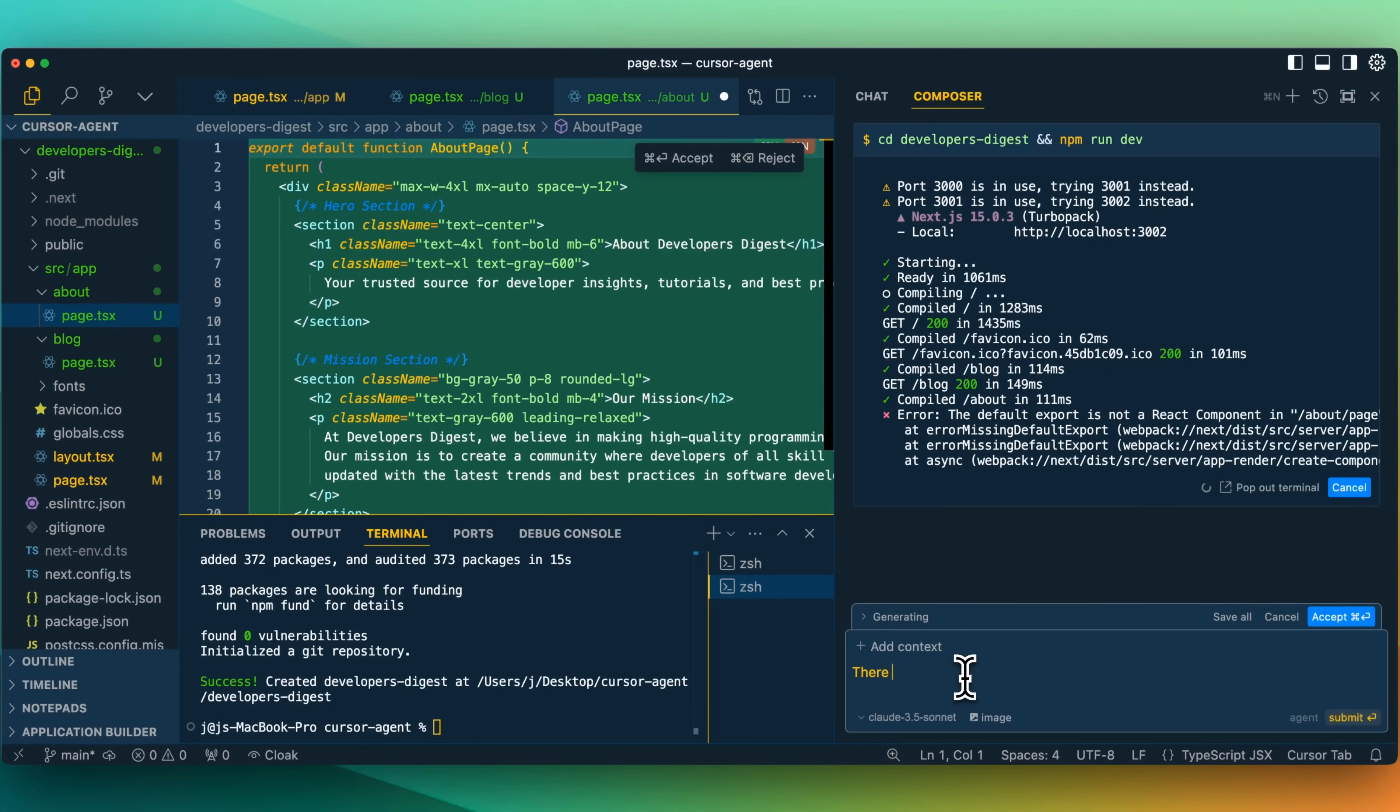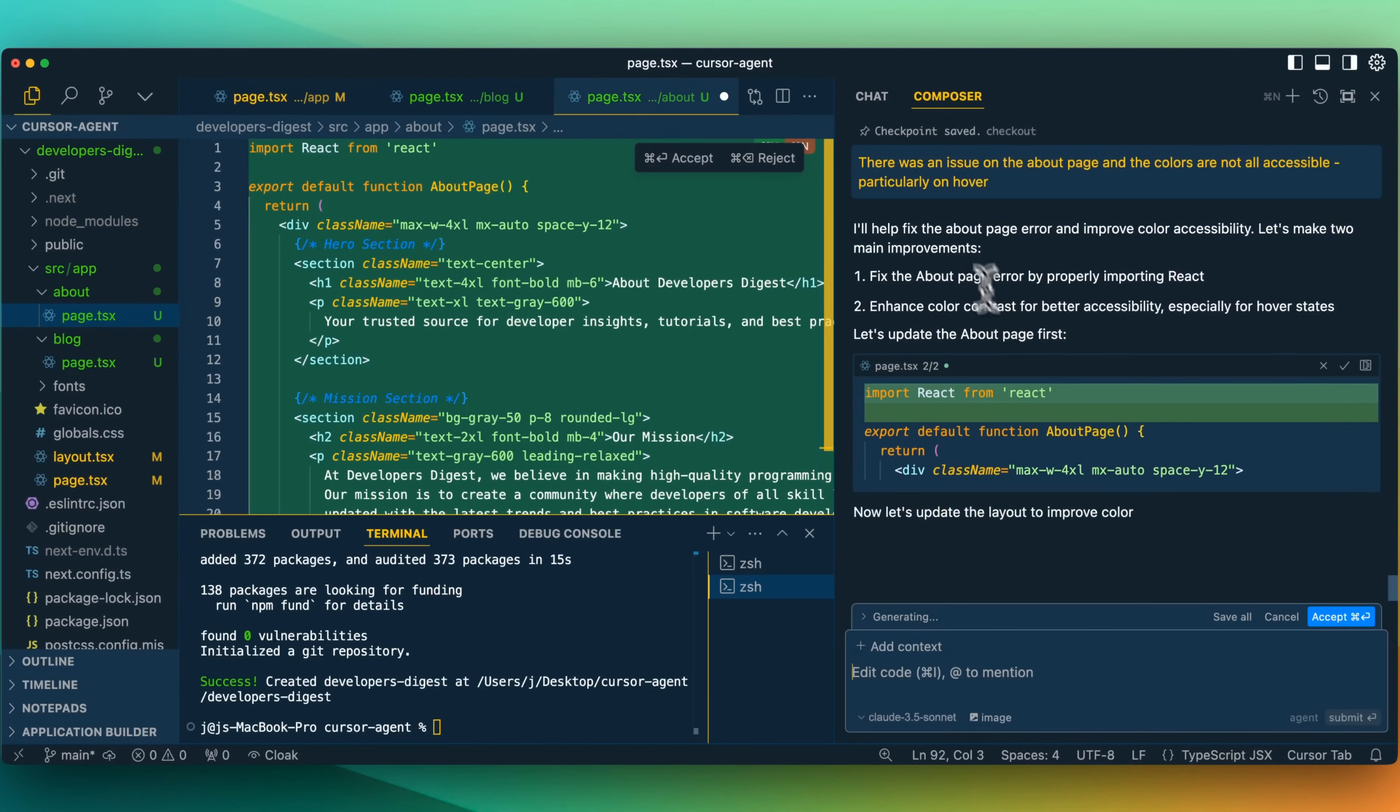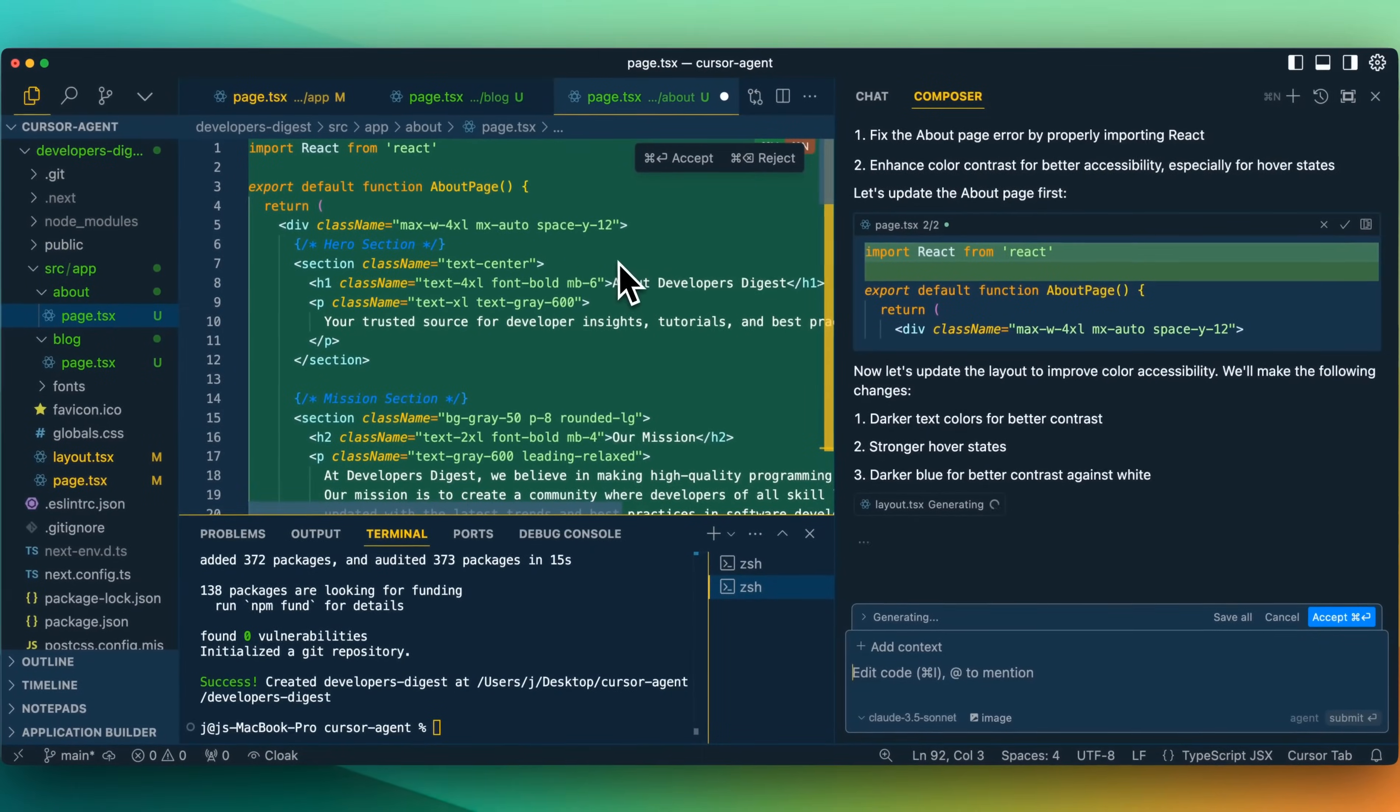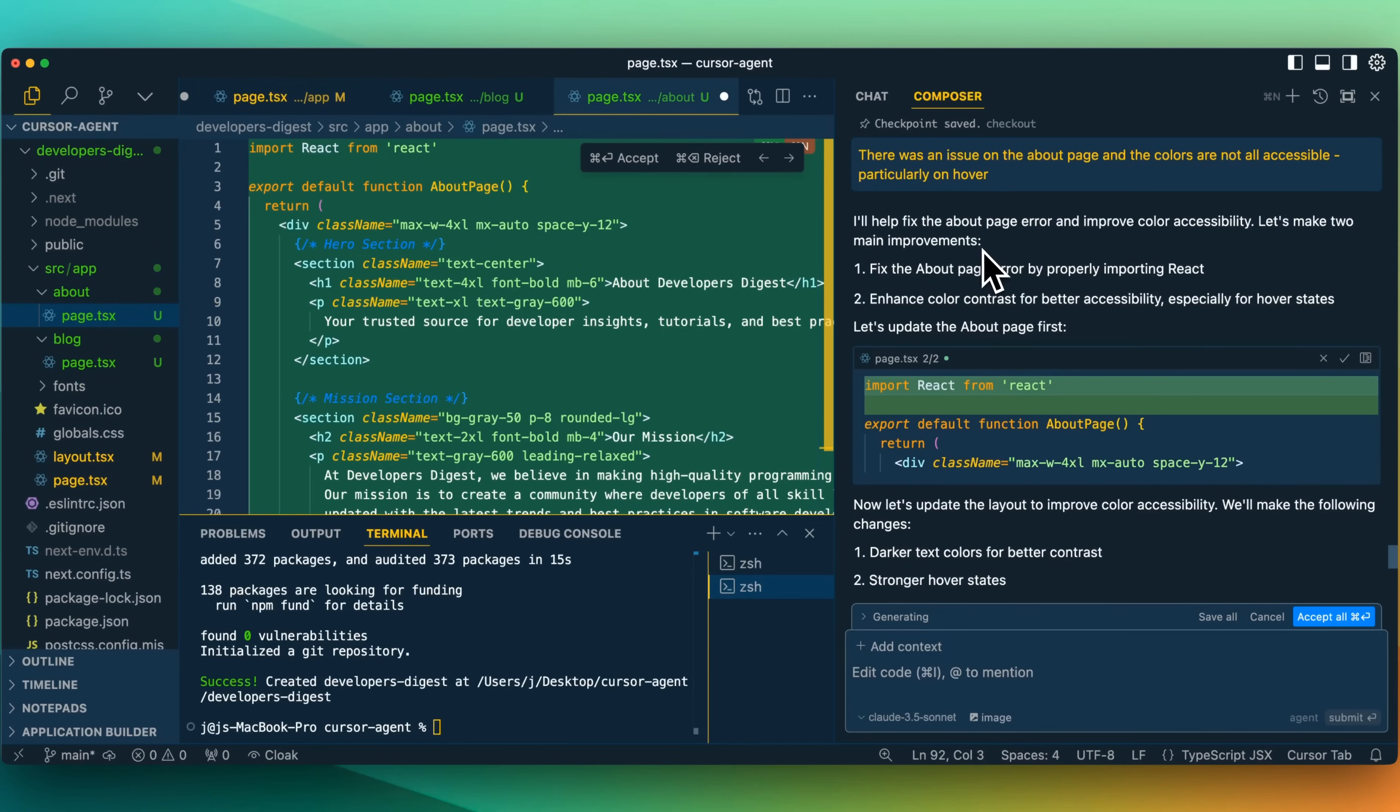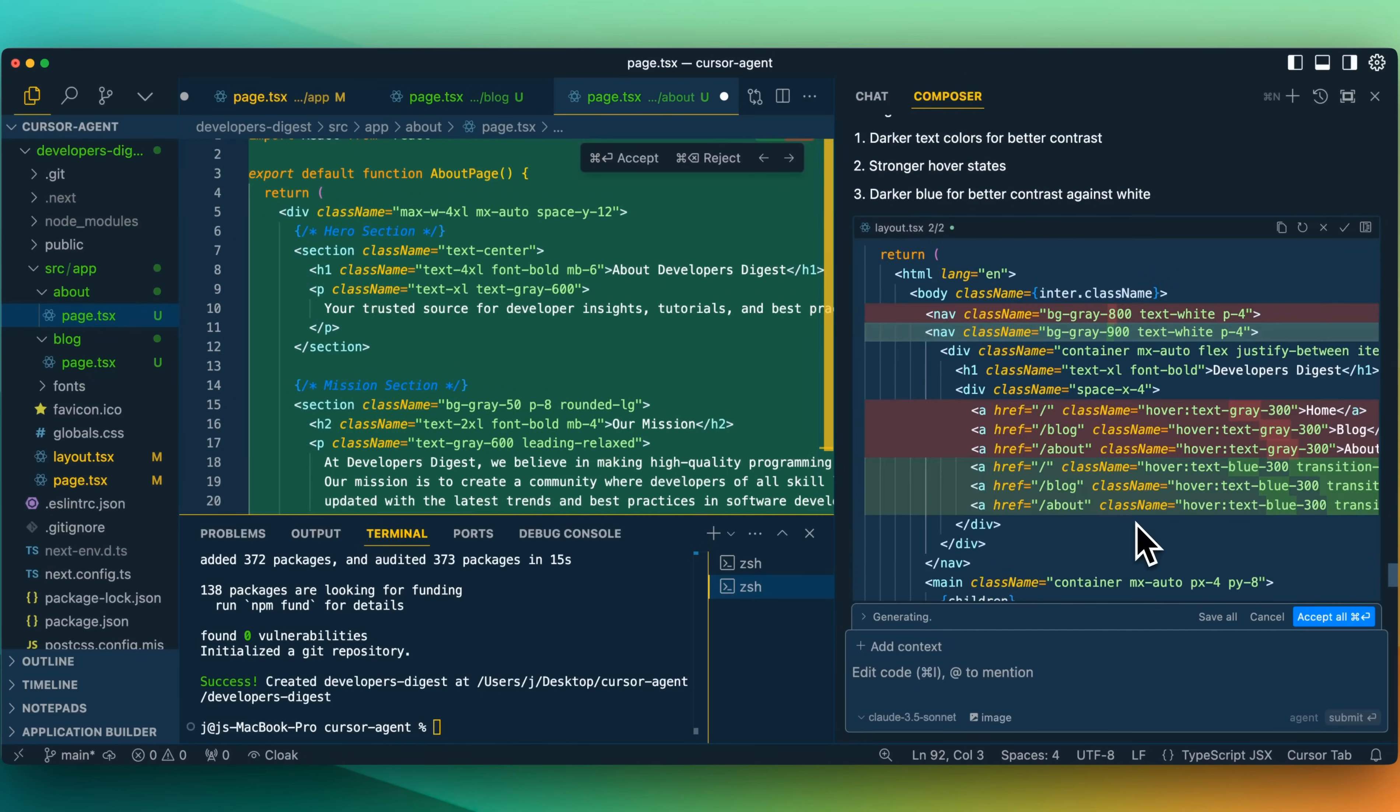I'll just say there was an issue on the about page and the colors are not all accessible, particularly on hover. I'll submit that through. The one thing to note is I didn't actually pass it the context of the error that I saw on the page. Here we see the default export is not a React component in the about page. Let's just see what it's going to do here. We do see it made a checkpoint, which is nice, that we'll be able to go back to those checkpoints if we'd like. Now I'll help fix the about page error and improve the color accessibility.